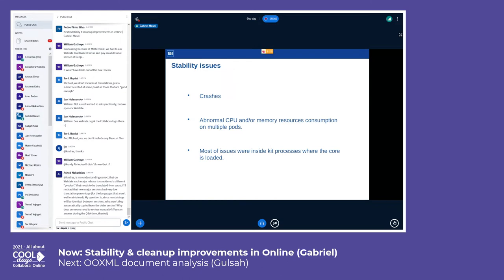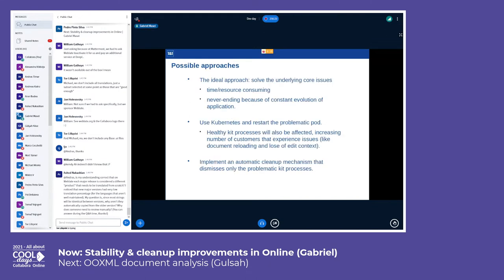We experienced crashes — some were solved and shared with the community, most were solved by the community, and some are still there and will probably be solved in the future. We also experienced performance issues like abnormal CPU usage and memory consumption. We've seen that most sources of these issues are located inside core, which is loaded inside a kit process.